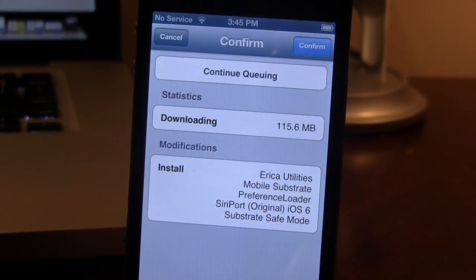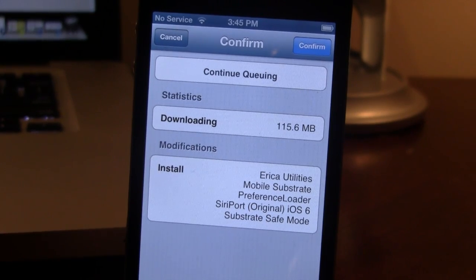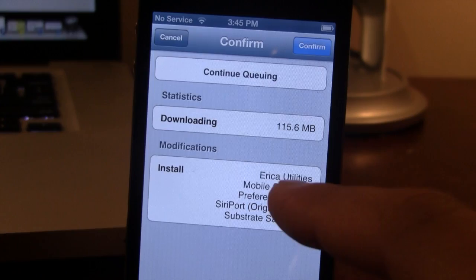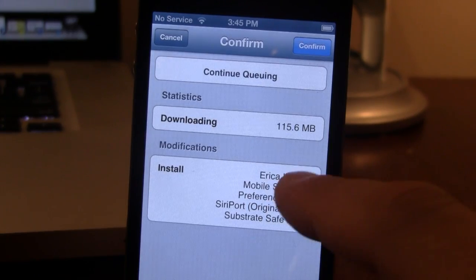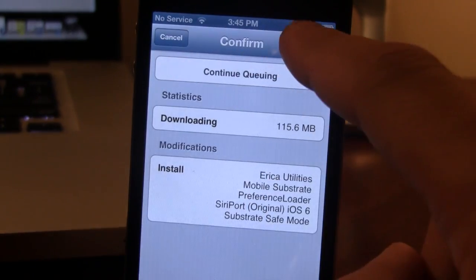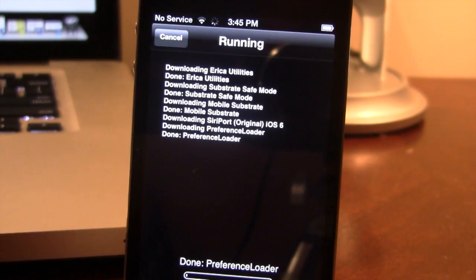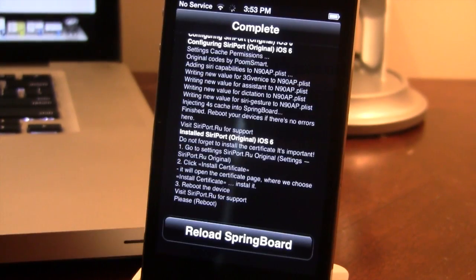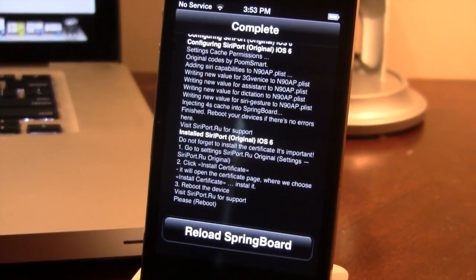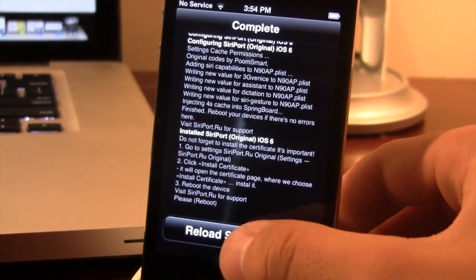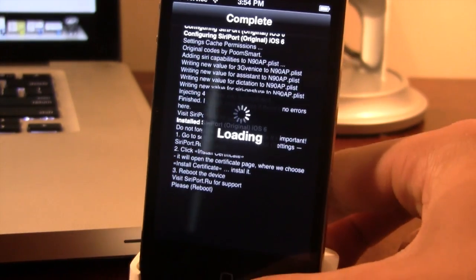You can go ahead and download that by clicking Install in the top right-hand corner. This process will take a little while because it will have to install some big packages ranging up to 115 MB, so just bear with that. Once the content has been downloaded, go ahead and reload your springboard.